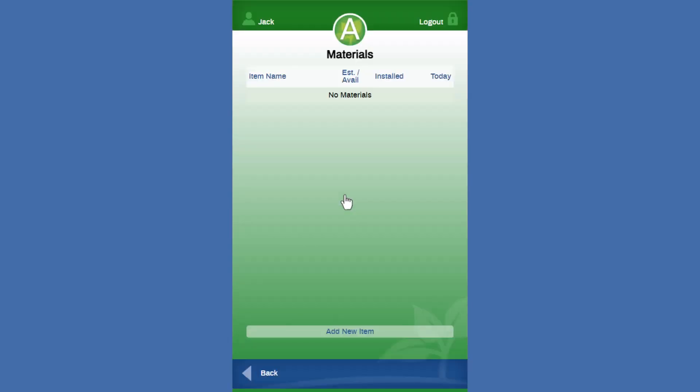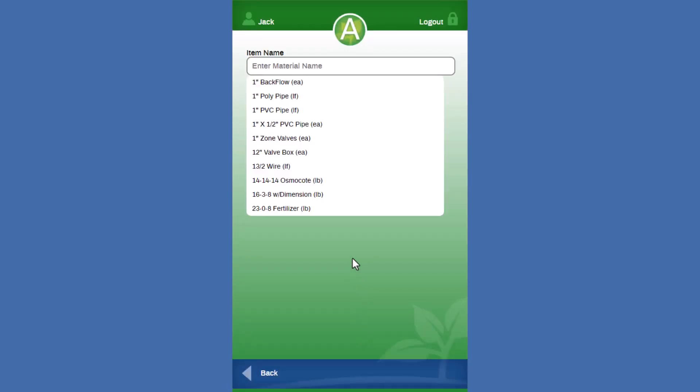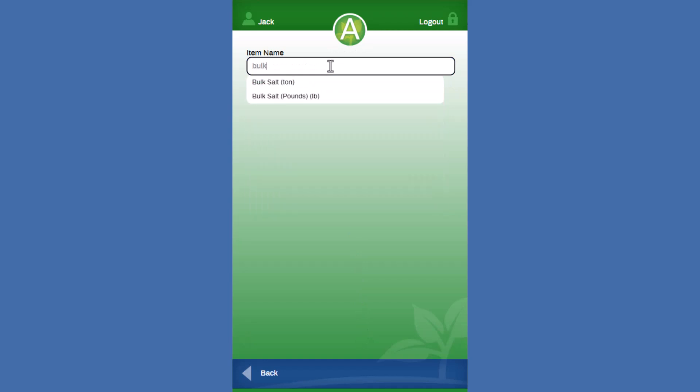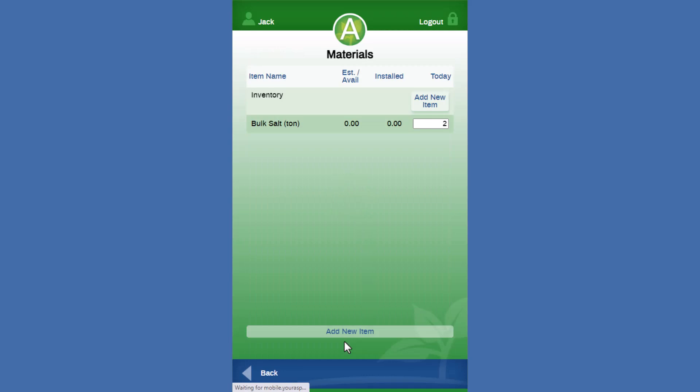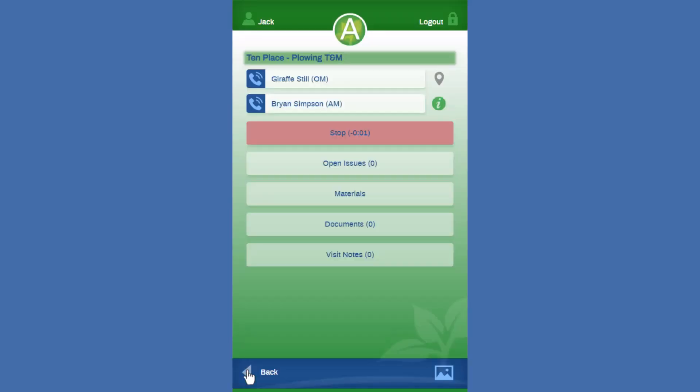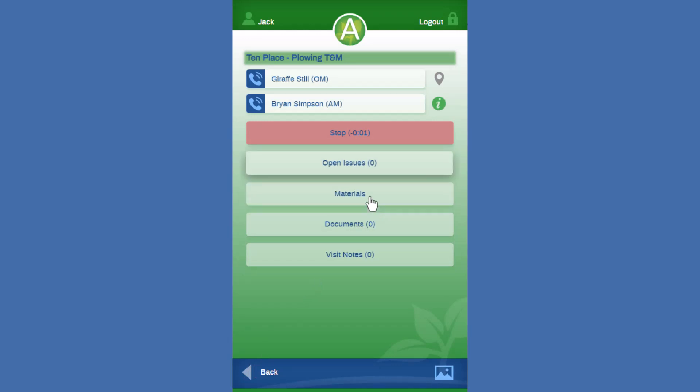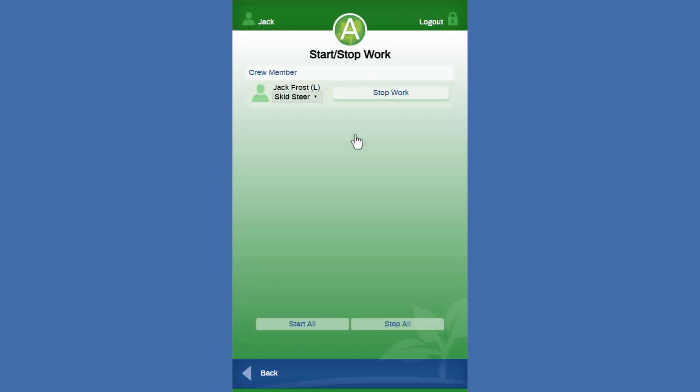So again, we can come into materials just to show the effect of it. We can come in and we can look at bulk salt. We can apply some salt to this service as well. So again, inventory items that are going to be available from this section of the system as well within CrewMobile. We can come in and we can stop that time as well.